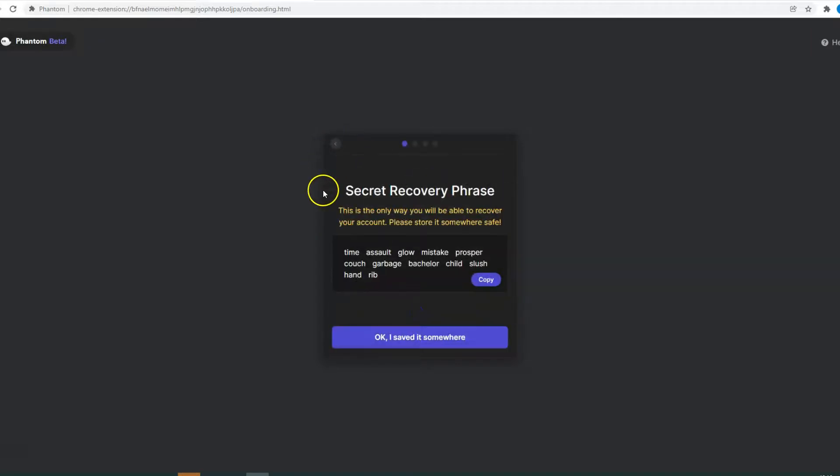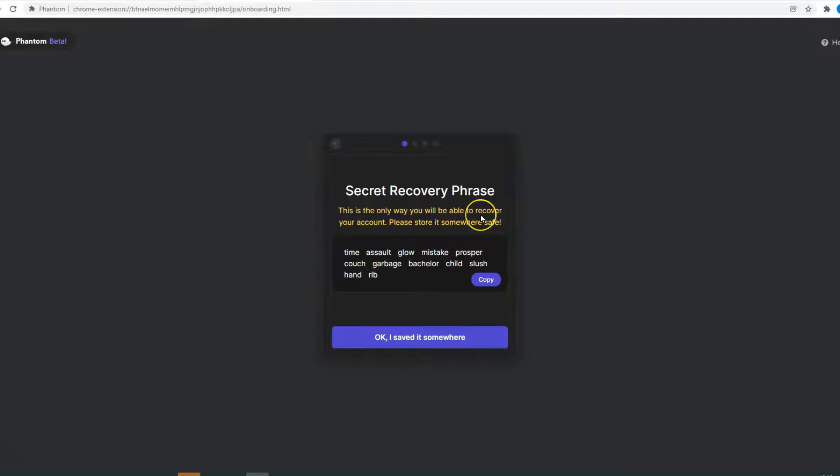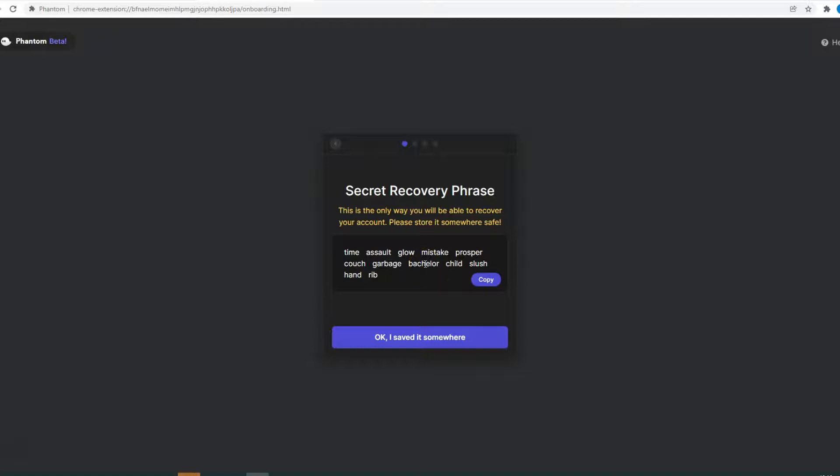So now you see the secret recovery phrase. As you see here, this is the only way you can be able to recover your account, so you need to store this in a safe place. You should not show this to anyone under any conditions. Save this and store it in a safe place.